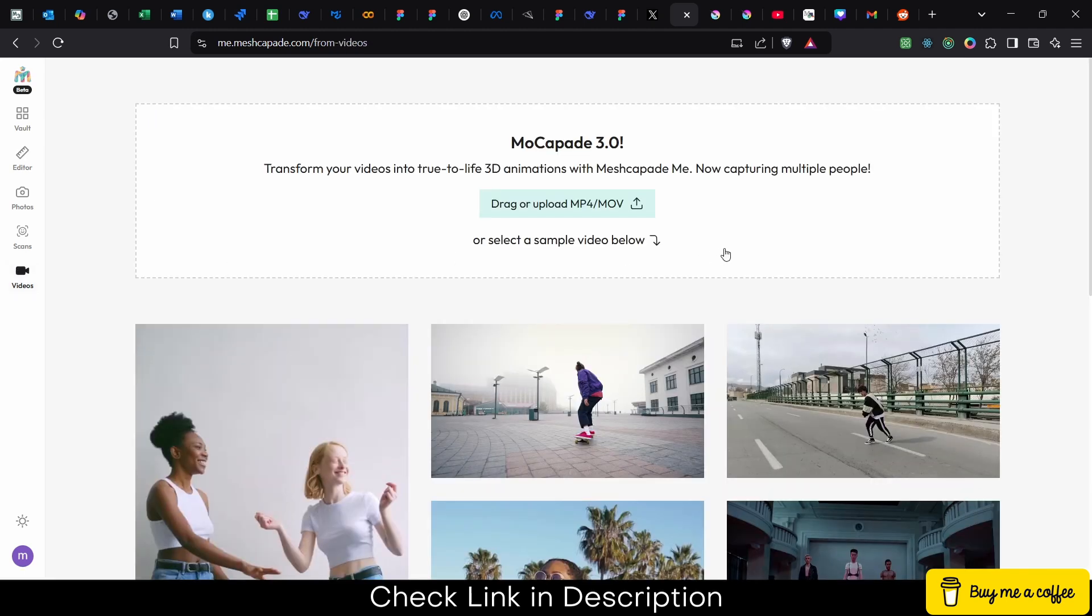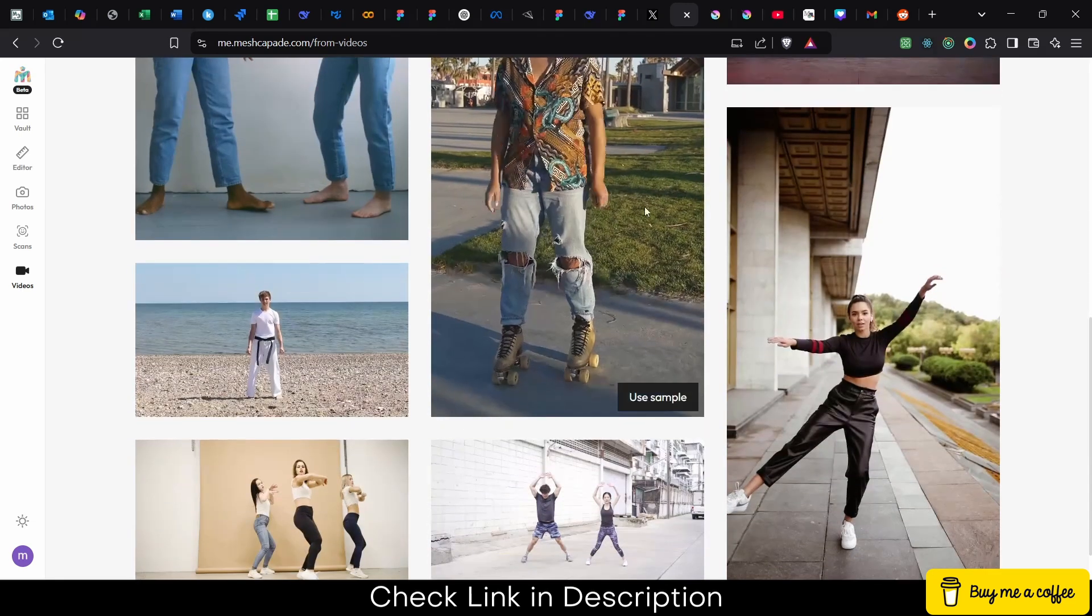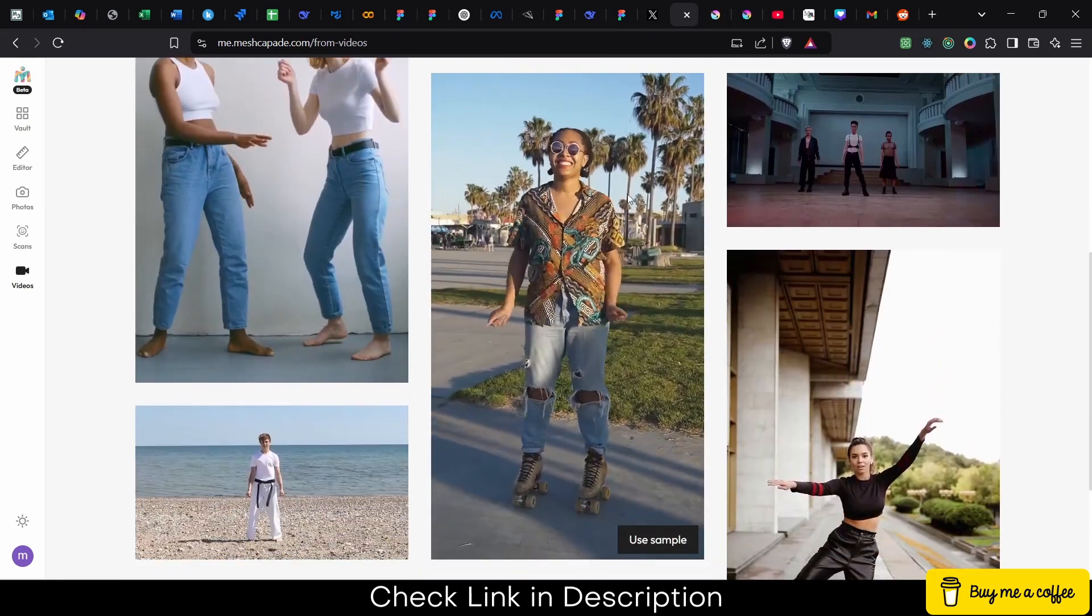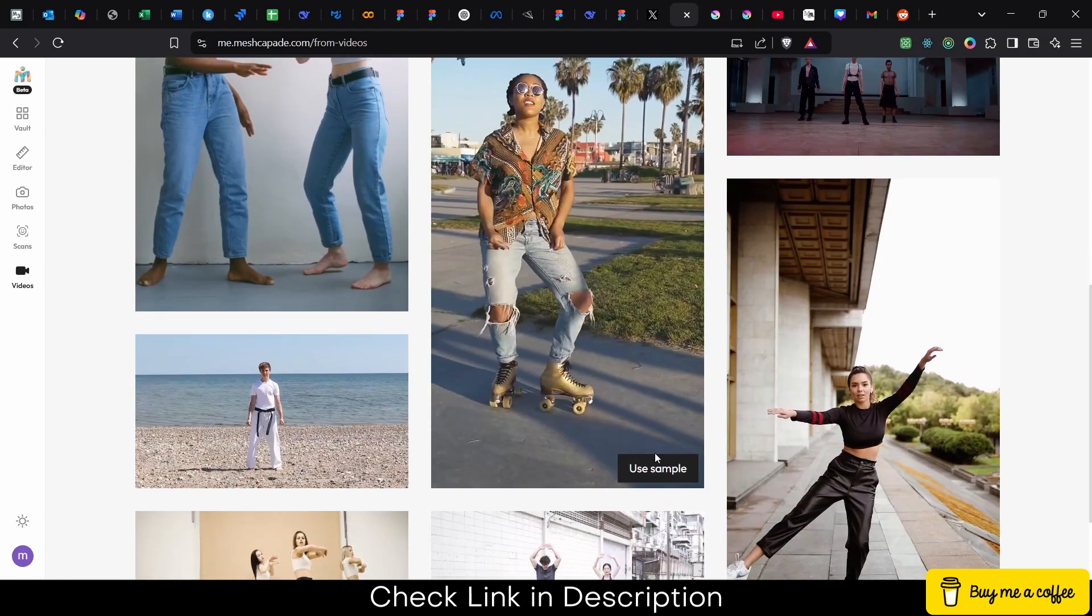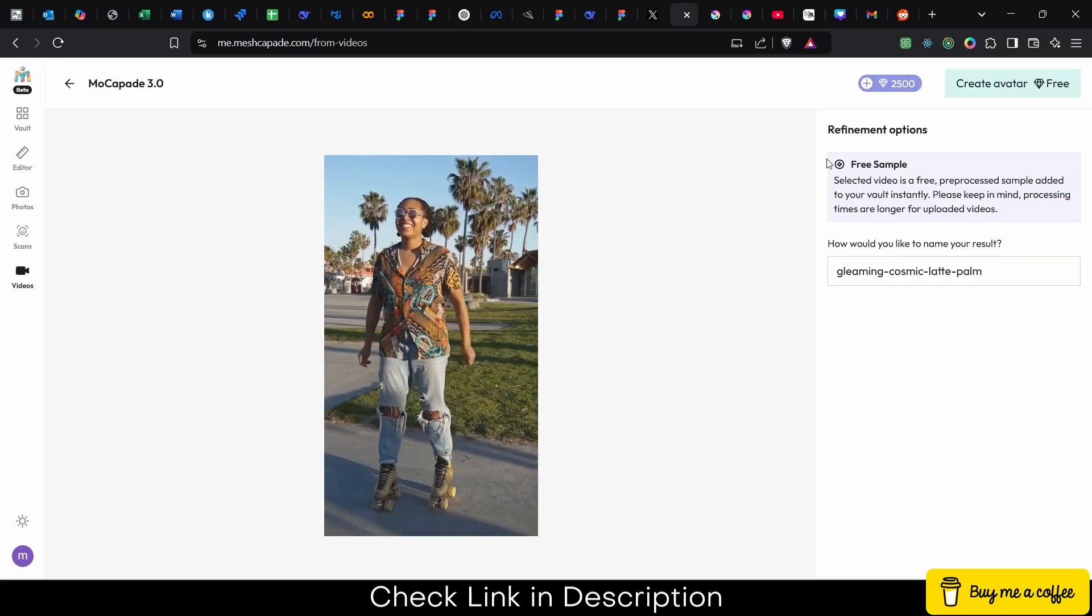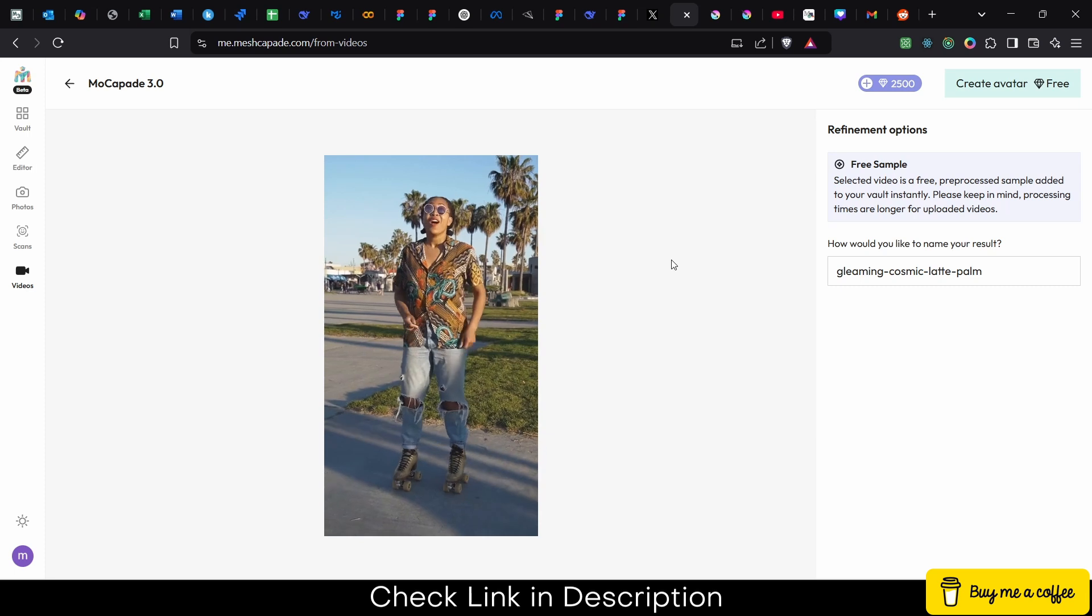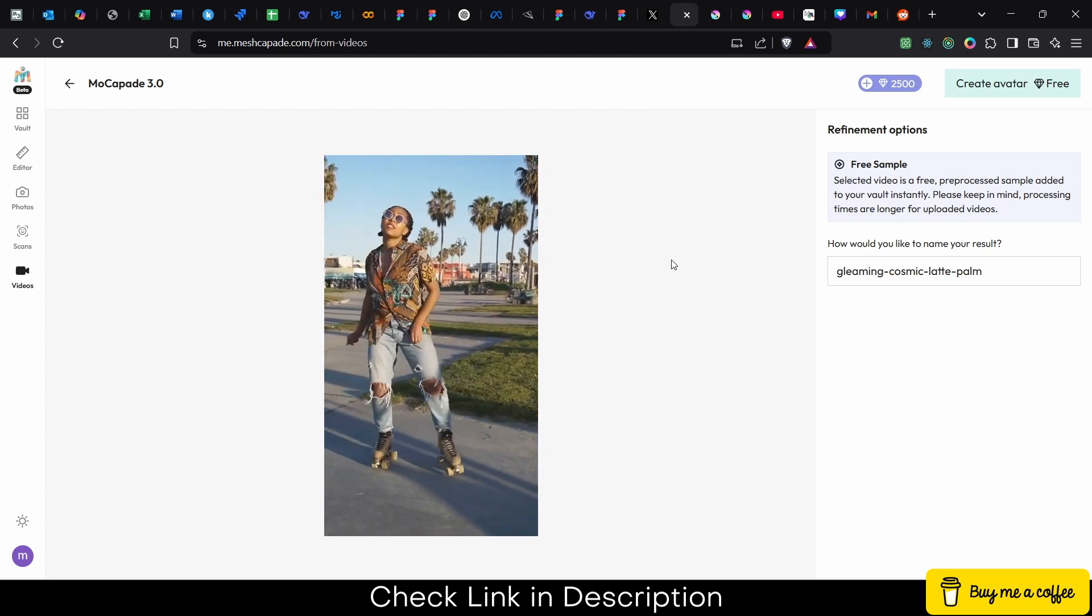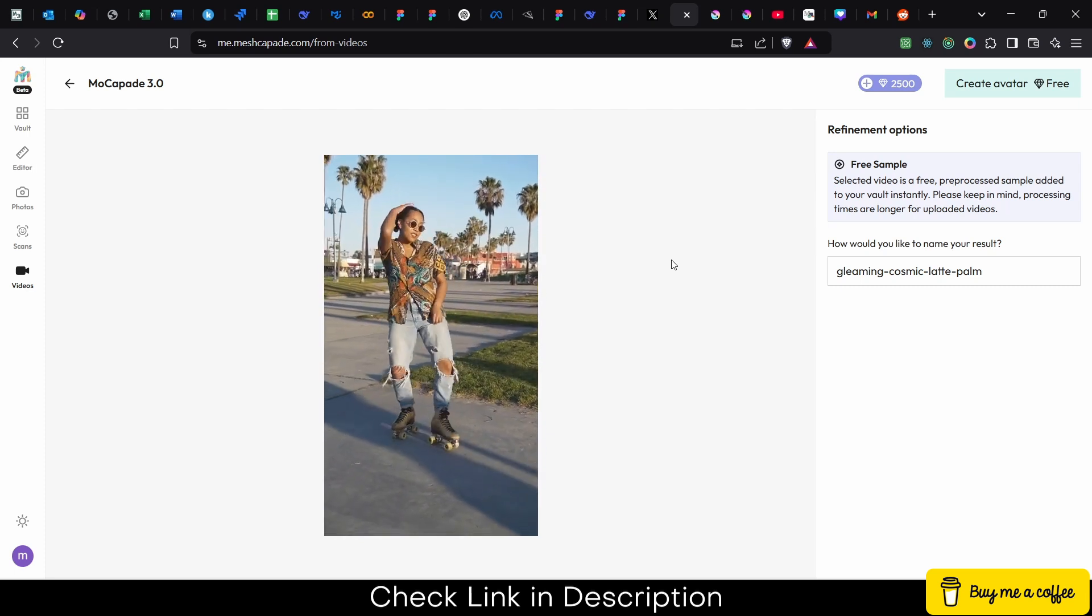You can drag and drop your video here or you can use the videos that are already provided, for example this woman dancing. So what I will do is click on use sample, and the best part is it is currently free of cost in beta version, so I highly recommend checking it out.